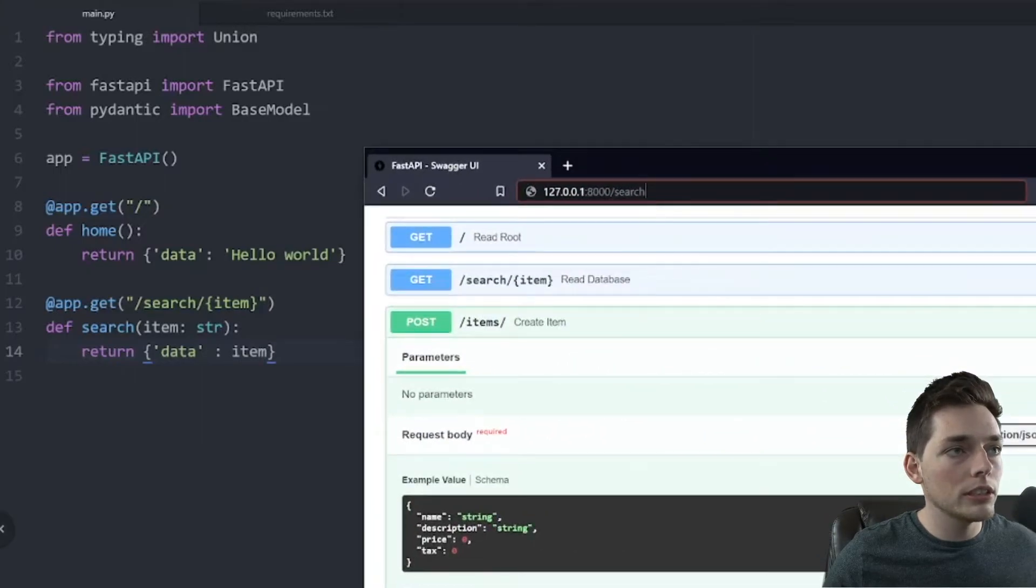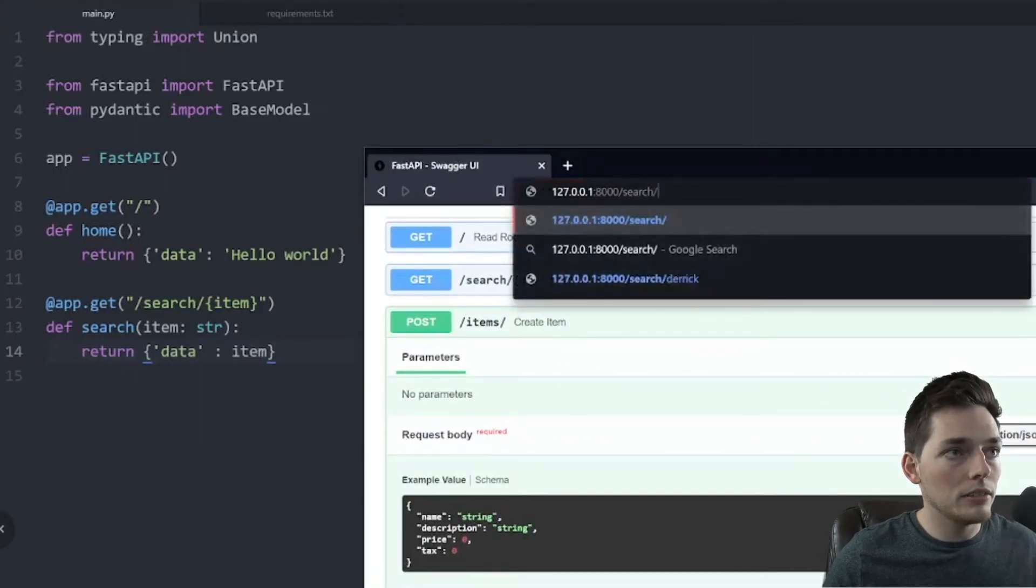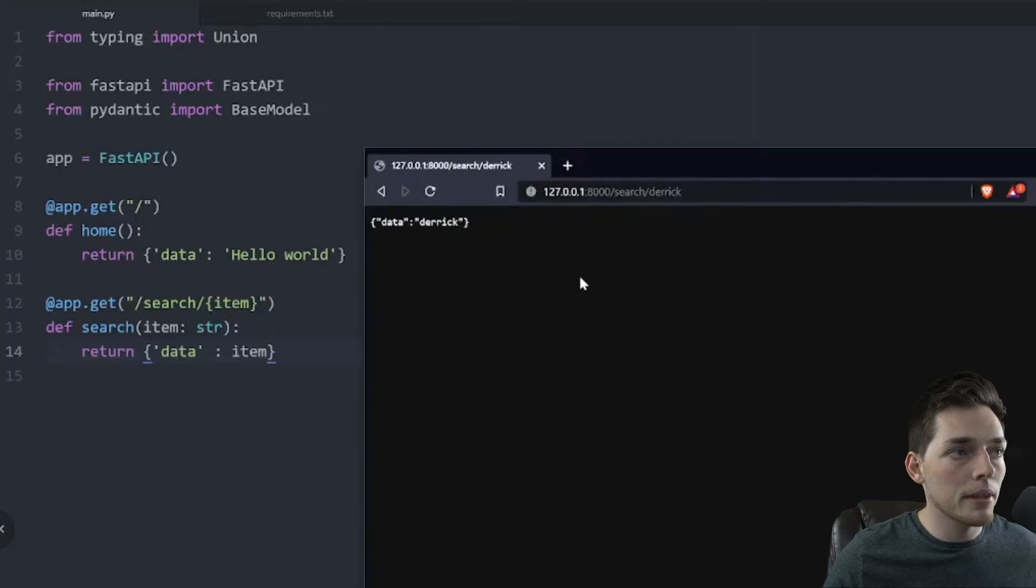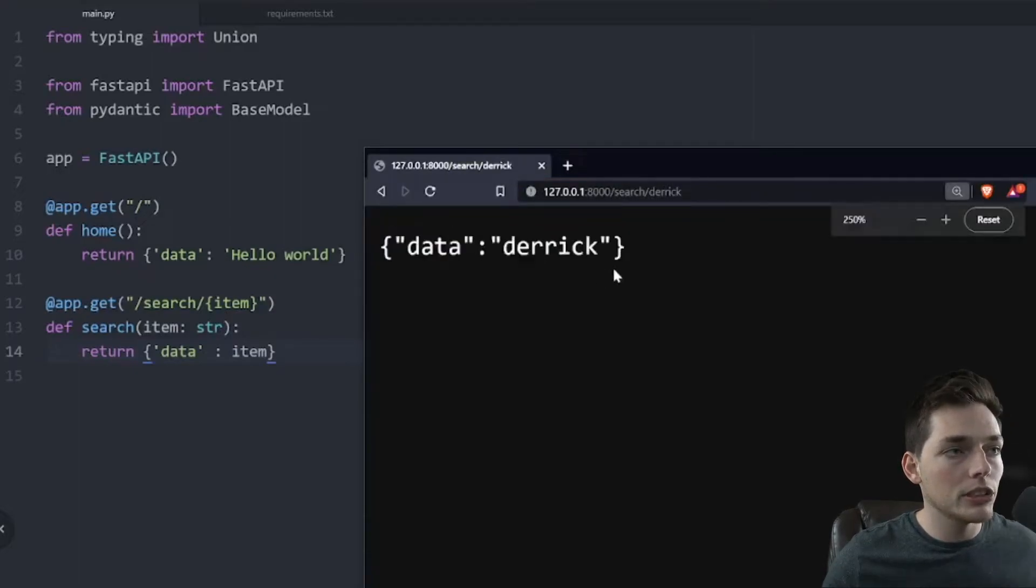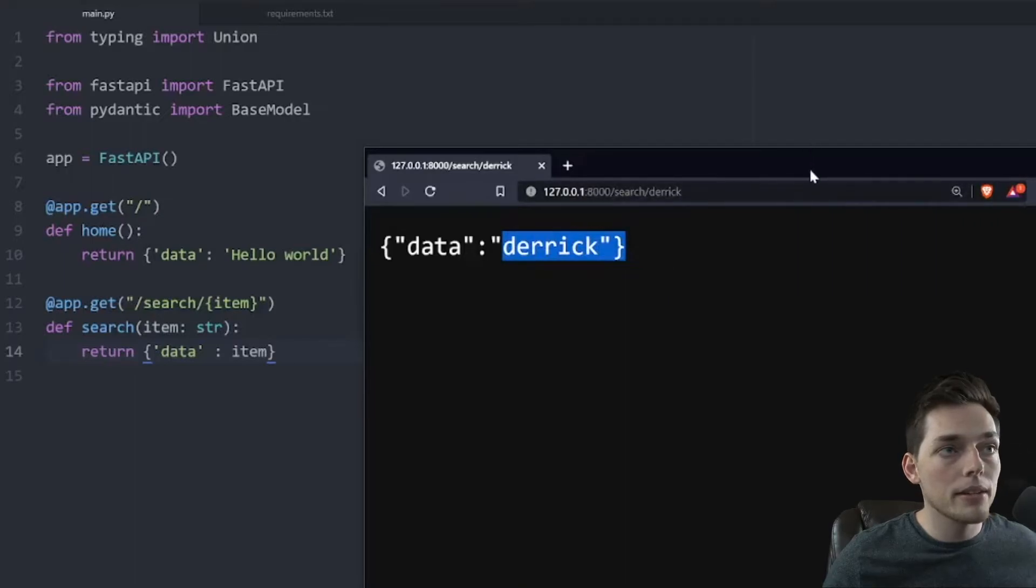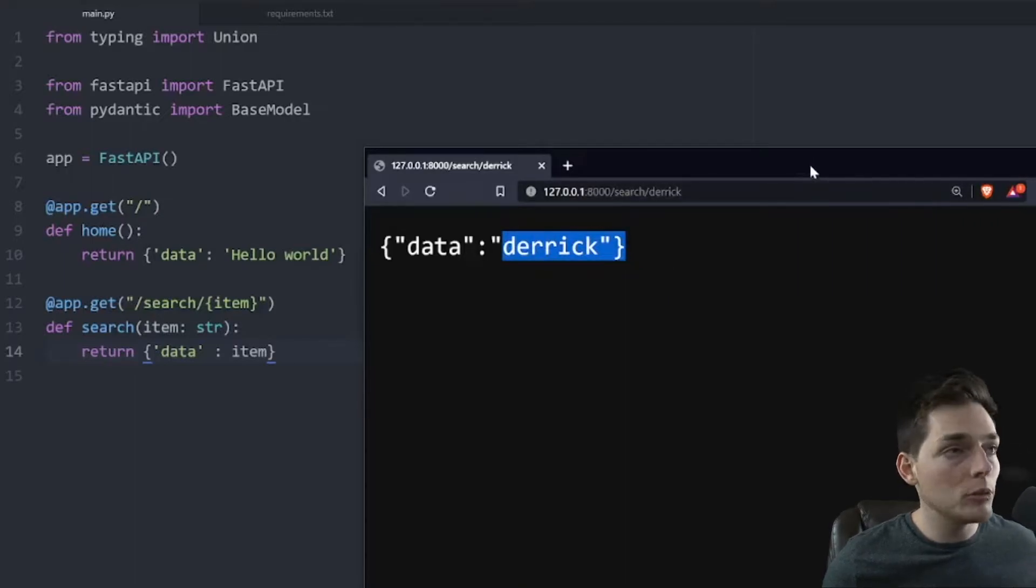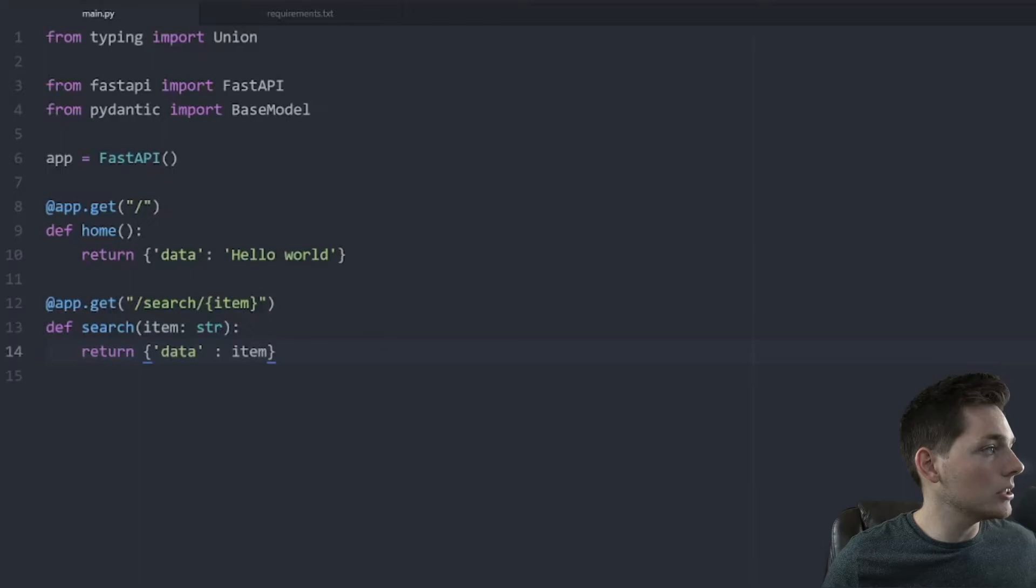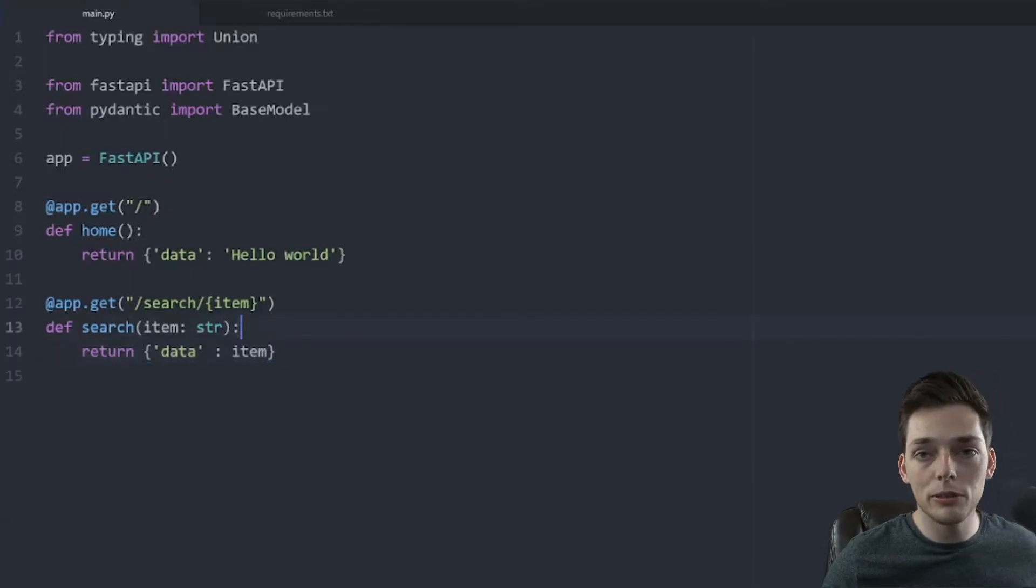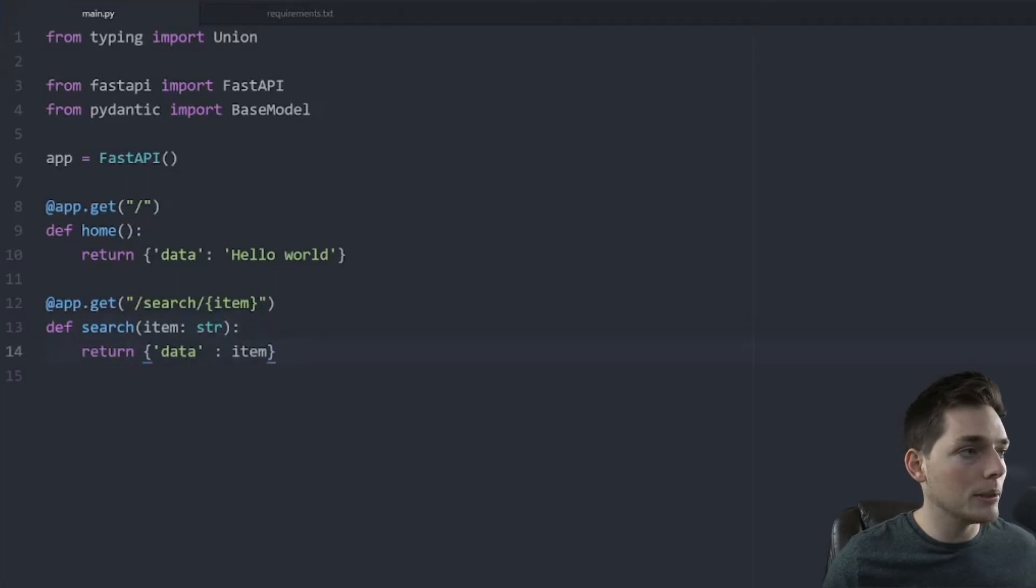I will pull this over. So slash search, and we'll just use my name here. So as you see, we get the string back in a response that we're defining here by item. Perfect. So that's one way that we can receive information from the user and do something with it. We're not doing a lot here. But you could imagine that we were searching that database like I was talking about.